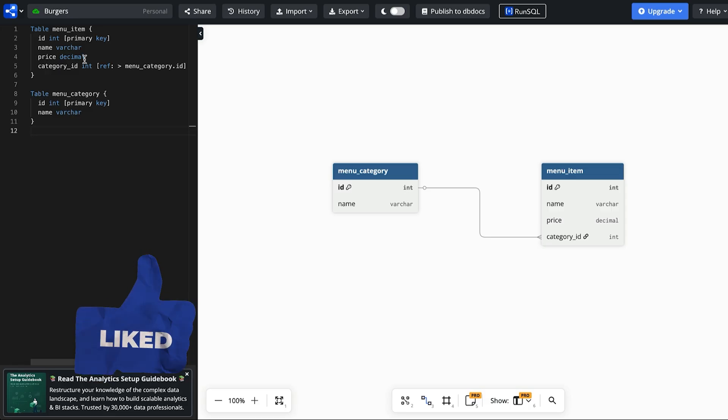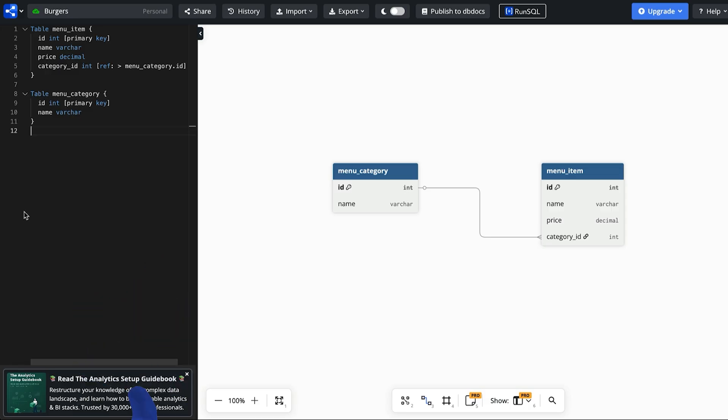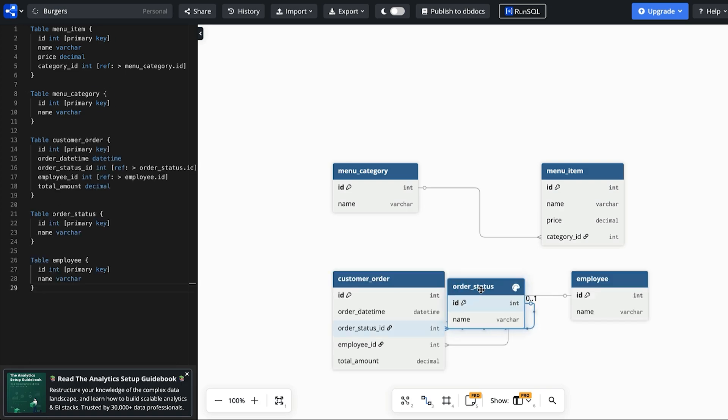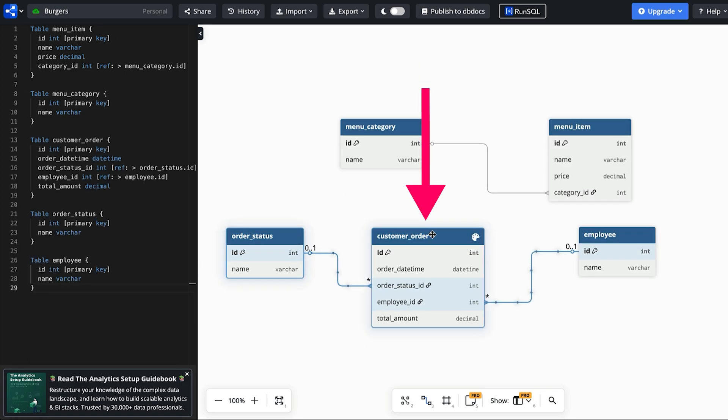Our second requirement is the ability to track orders from customers. Here is our updated diagram. To track the customer order, the main table we use is called customer order. I didn't use the name of order because that's a reserved word in SQL as it's used as part of the order by keyword.